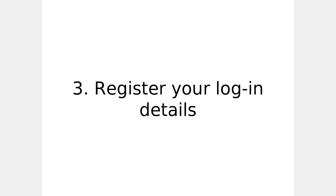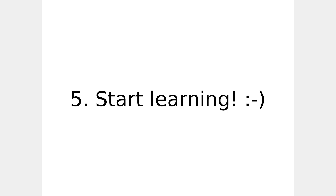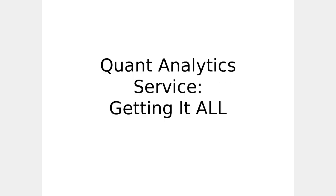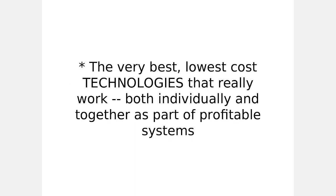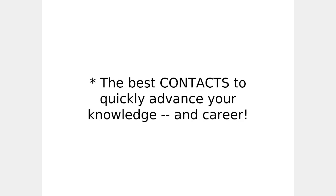Receive my confirmation email and then start learning. Remember, you're getting all the following and more. The quant analytics service, you're getting it all. Because remember, you'll be benefiting from the very best, lowest cost technologies that really work, both individually and together as part of a total profitable system. Best learning tools so everything makes sense and stays as simple as possible. The best contacts to quickly advance your knowledge and career.